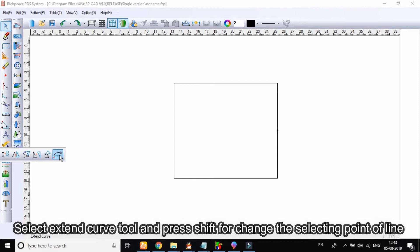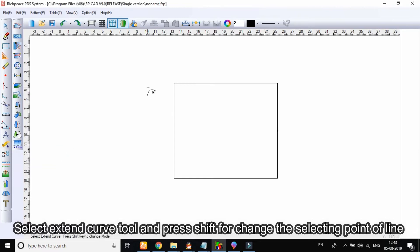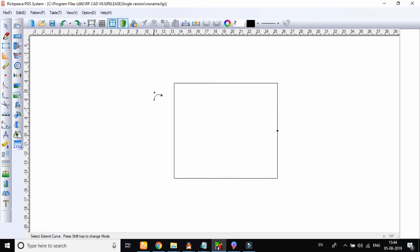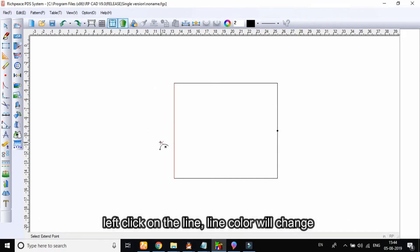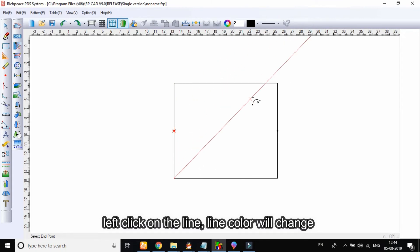Select the extend curve tool and press Shift to change the selecting point of the line. Left click on the line and the line color will change.